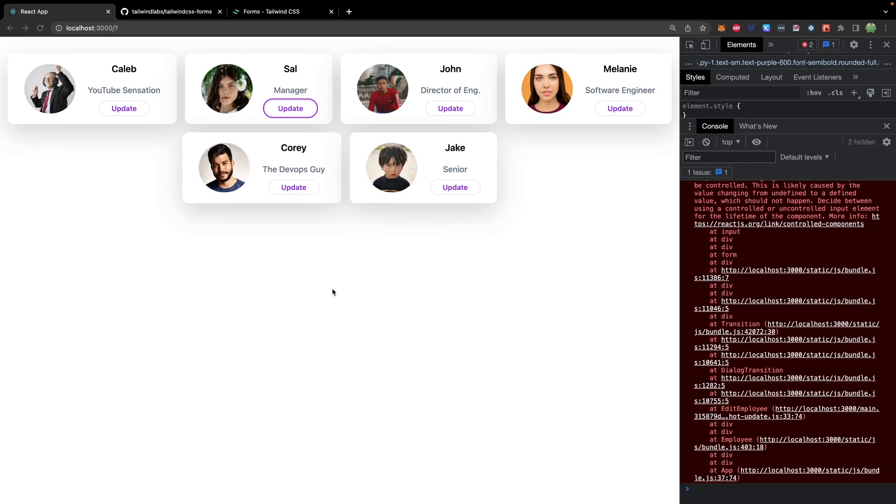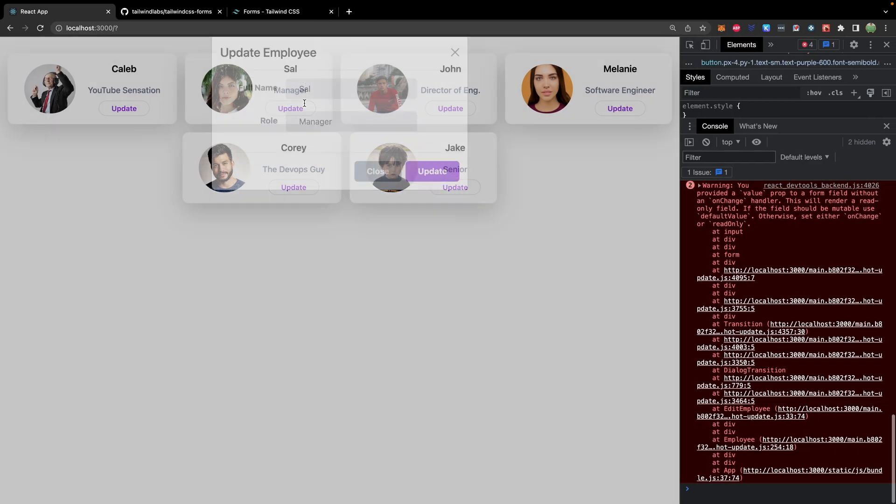So let's go back to our page. Hit update and look at that, it automatically filled it with the name and the role. So that is step one.